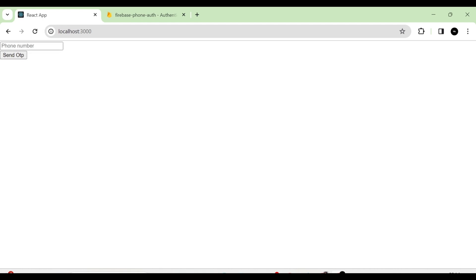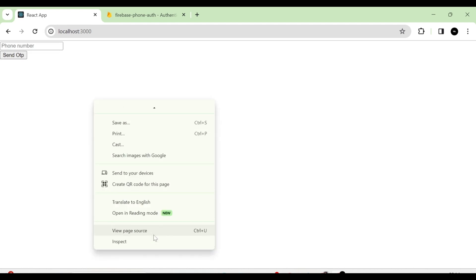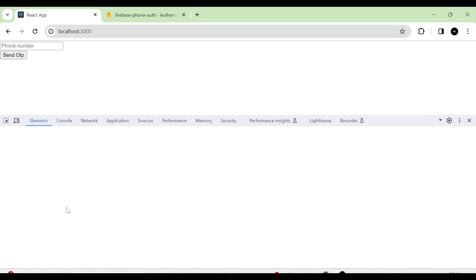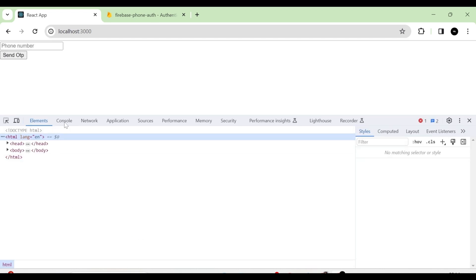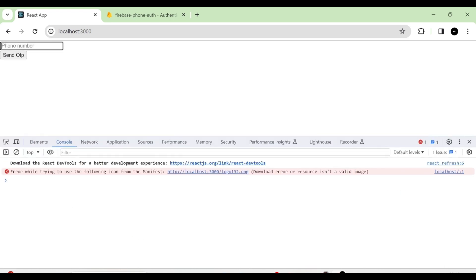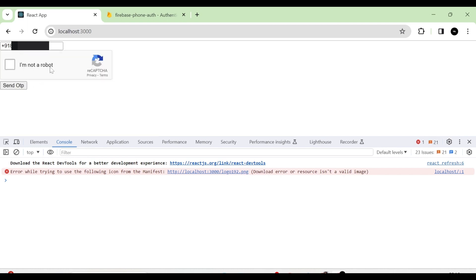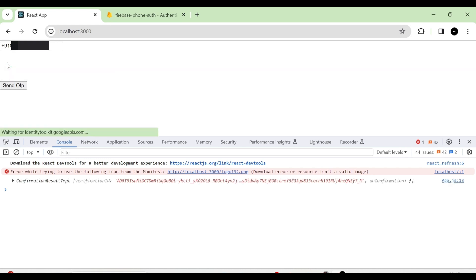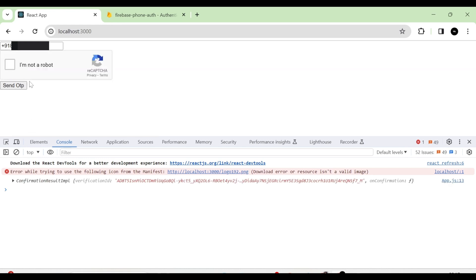Next, I am going to open the console. Then I am going to give the phone number with the country code. Then I am going to click on Send OTP button, and at that time you can see the CAPTCHA. I am going to click on the empty space. Now an OTP will be sent to our phone number. In the console you can see the confirmation object.